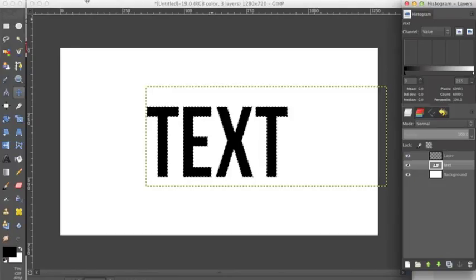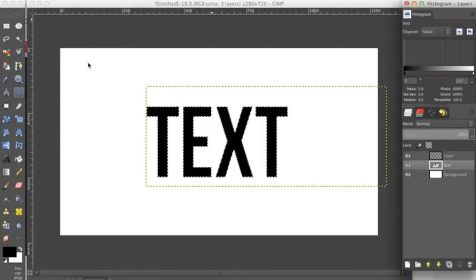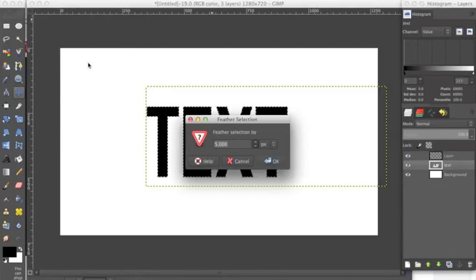Now we want to go to select, feather, and feather it by 15 pixels.